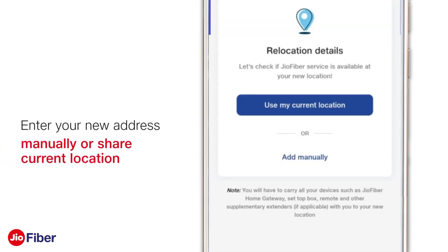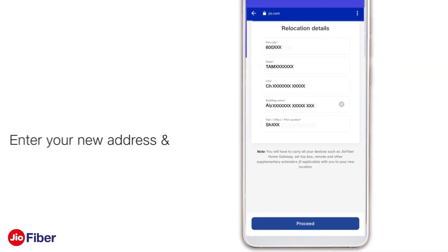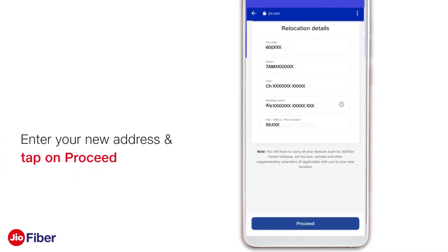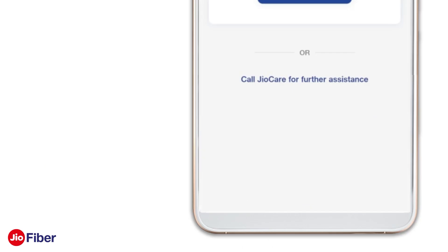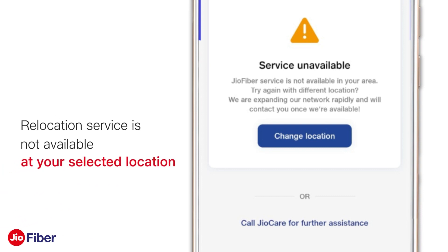Now enter your new address manually or use your current location. If you select manual entry, address fields are displayed — enter your new address and tap on Proceed. If you see an alert saying Service Unavailable, that means Geofiber services are currently not available at the new location. Please check if you have entered the correct location and try again by tapping on Change Location.